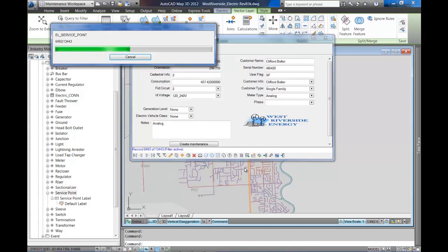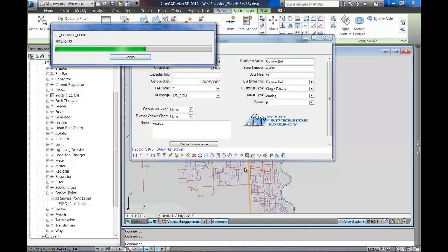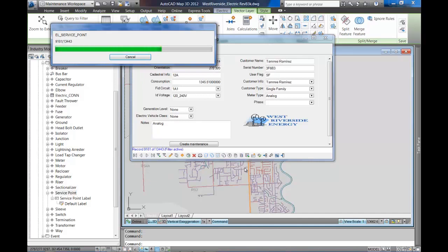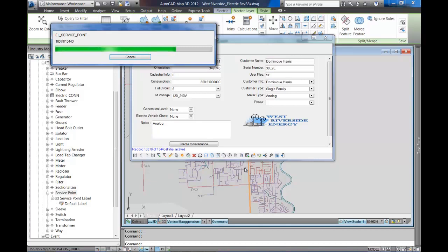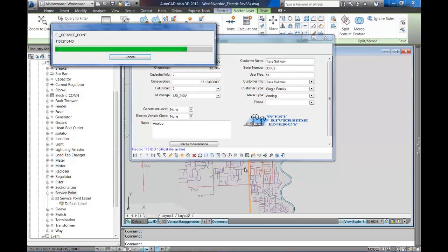Once again, the power here is that this information in this case resides in the embedded SQLite data in the DWG file, within the DWG file. But it could be linked information that was stored in Microsoft Access or in an Oracle database or in a SQL database and simply connected to the map's FDO capabilities.